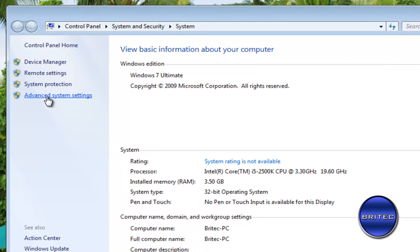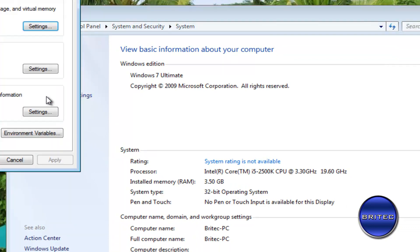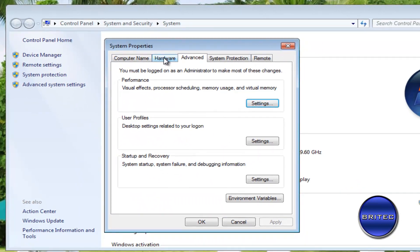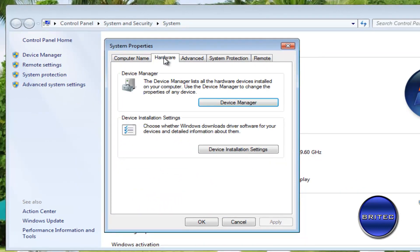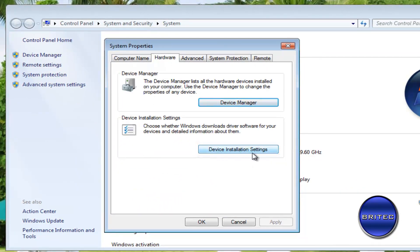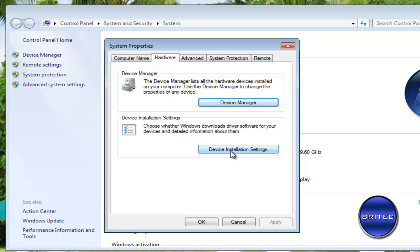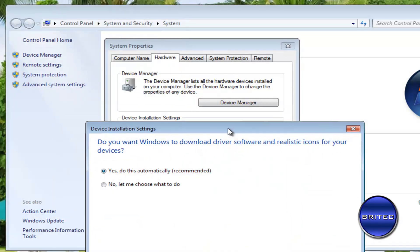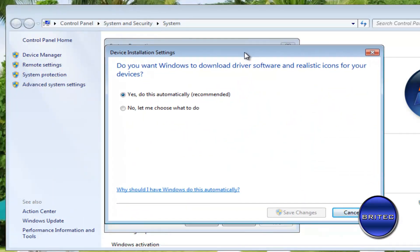Inside here we want to go to Advanced System Settings. Go to the Hardware tab here and you should see Device Installation Settings. Either way, you could do that in Ultimate as well. You could do it this way as well, you could do it both ways in Ultimate, Enterprise, and Professional. But in the other versions this is the only way you'll be able to do it because you haven't got the Group Policy Editor.